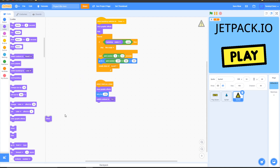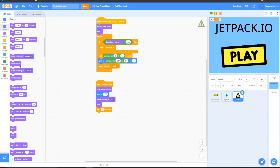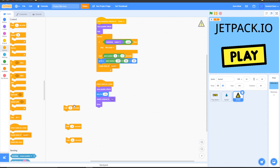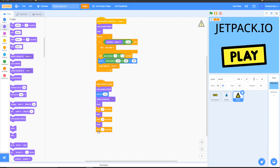Grab a 'show' block, go into Control, grab a 'wait 3 seconds' block, and put it in. Then go back into Looks, grab a 'hide' block and put it in. After that, go into Control, grab a 'wait' block and change it to 0.3 seconds, and duplicate it twice. Put a wait 0.3 seconds, then a hide block, then another wait 0.3 seconds, then a show block, then another wait 0.3 seconds, then another hide block — just like that.